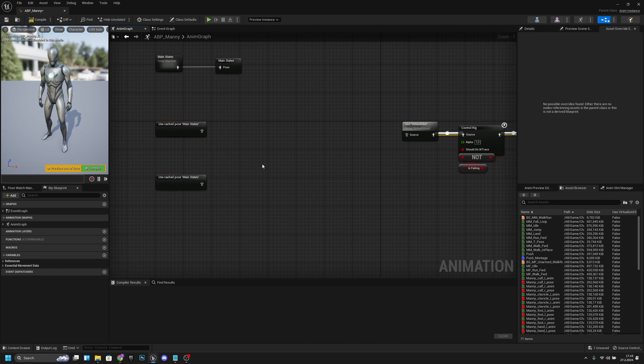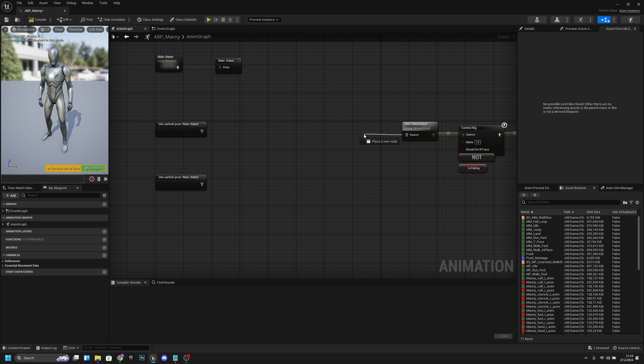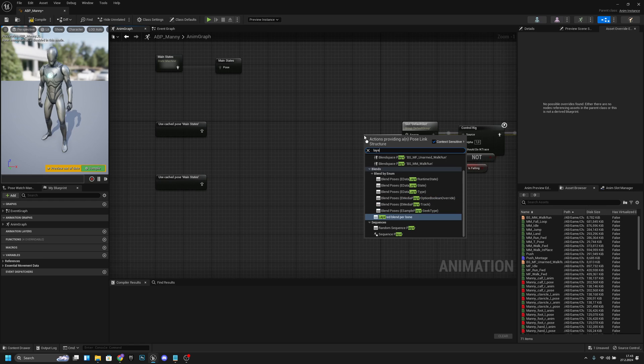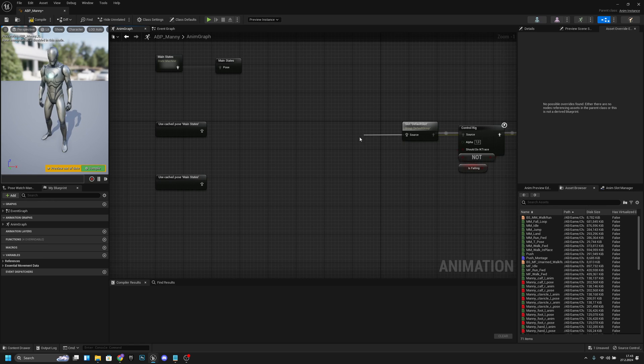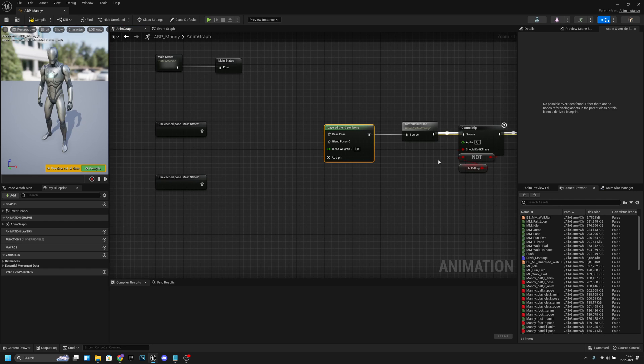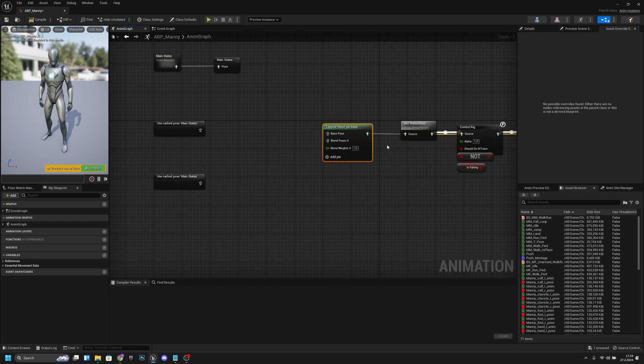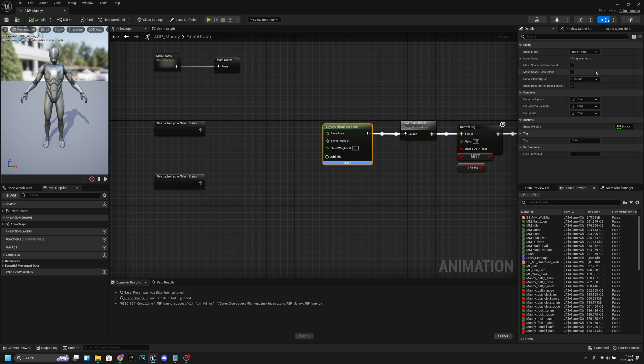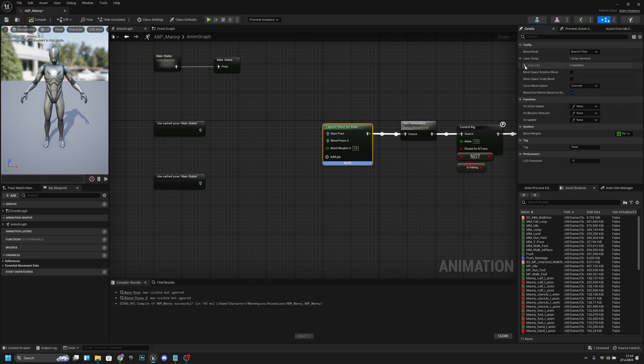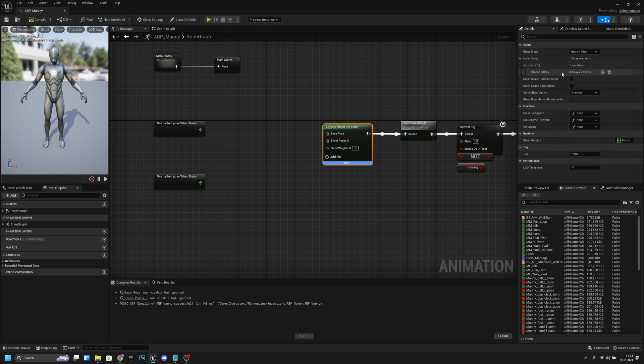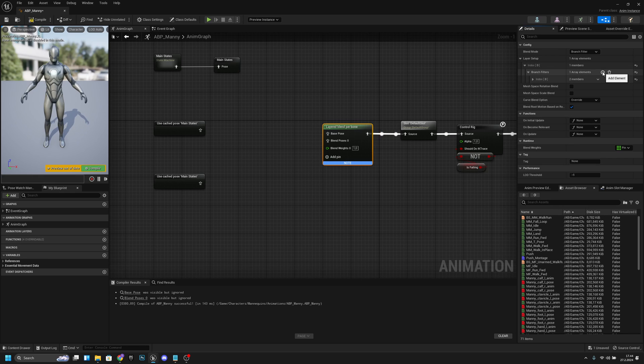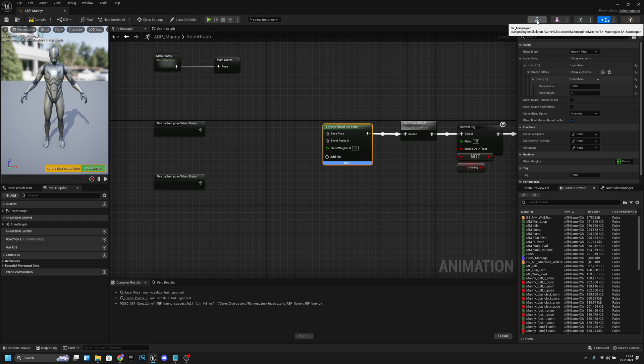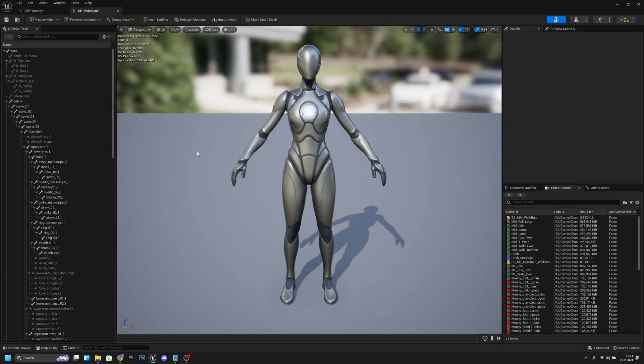So what we want to do now here is get from this source and we want to layer blend per bone like this. And here we need to compile, so now we can click that and go to the details. Here we want to select the bone that we are going to use, so layer setup index blend filters, and we want to add an element. Let's open it - here we need to add the bone name. So let's go and check our bone name. You can click here and go to your skeleton.